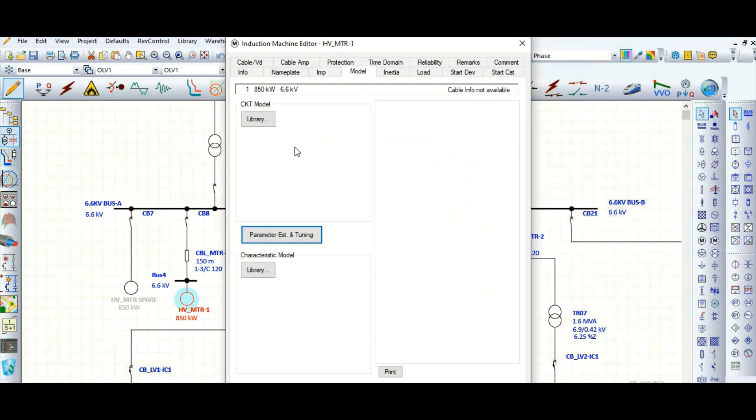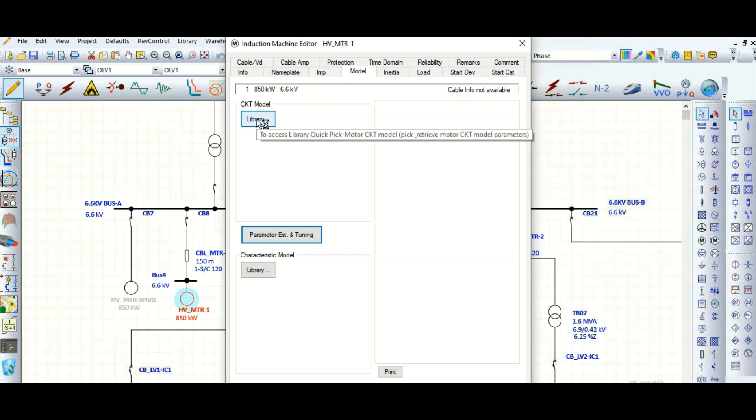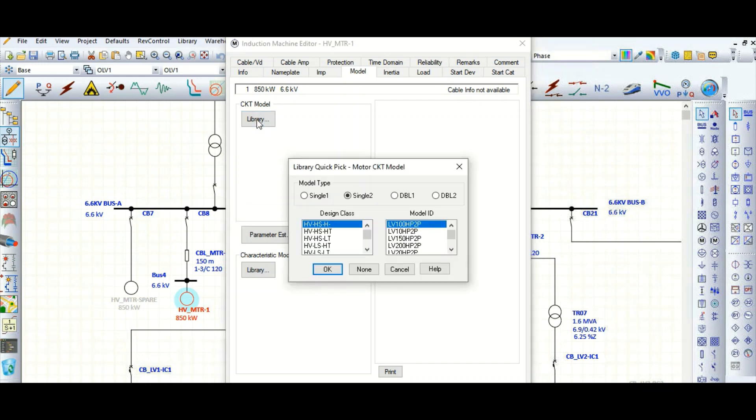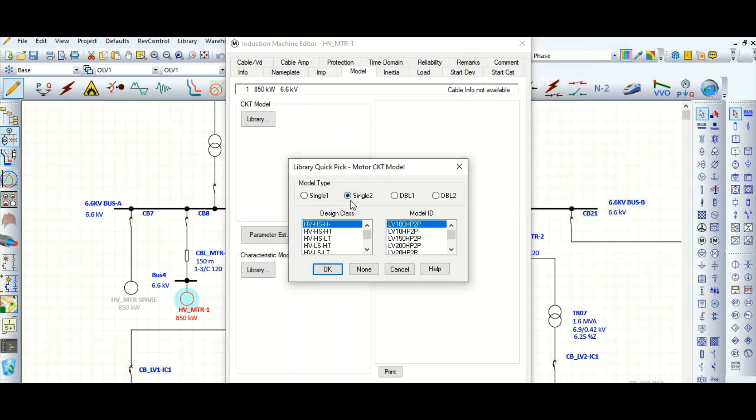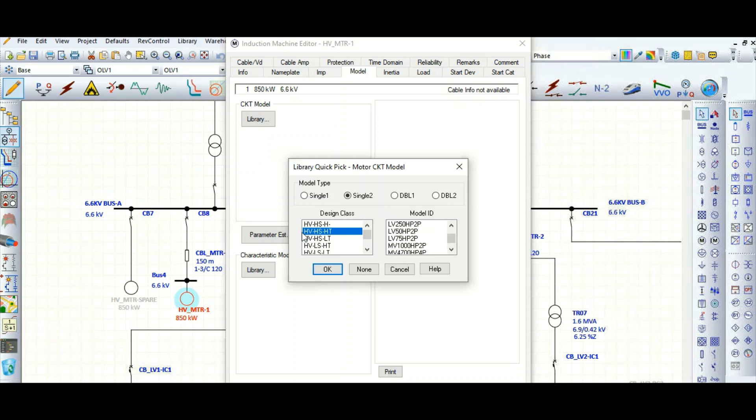With the help of the CKT model, there is a library where you can choose from already populated data. You can click here and see single one, single two, double one, double two - single cage induction motor and double cage motor.